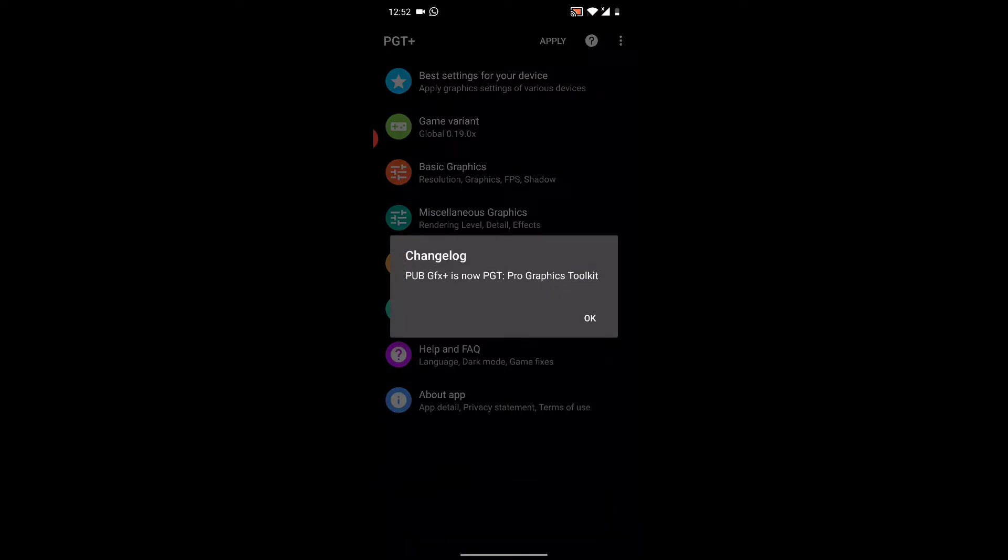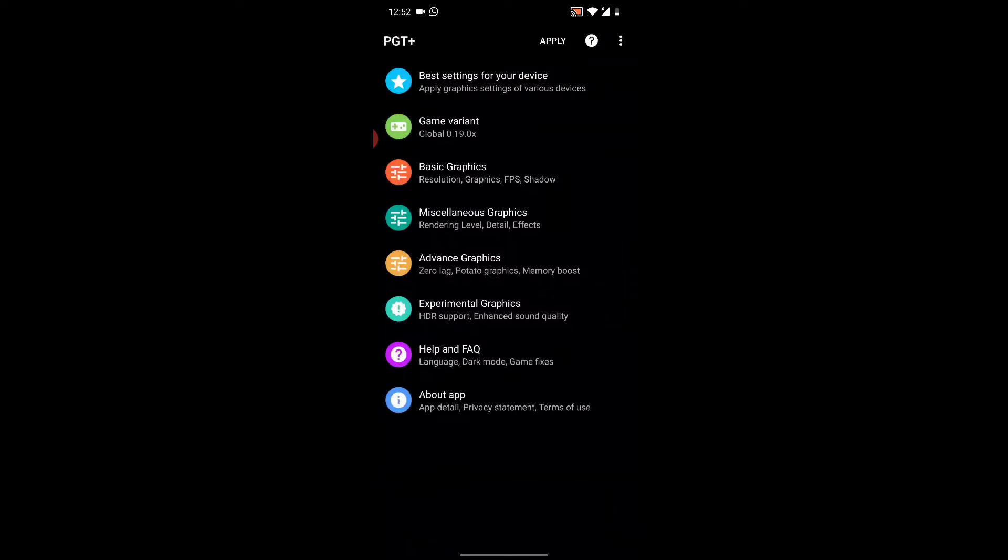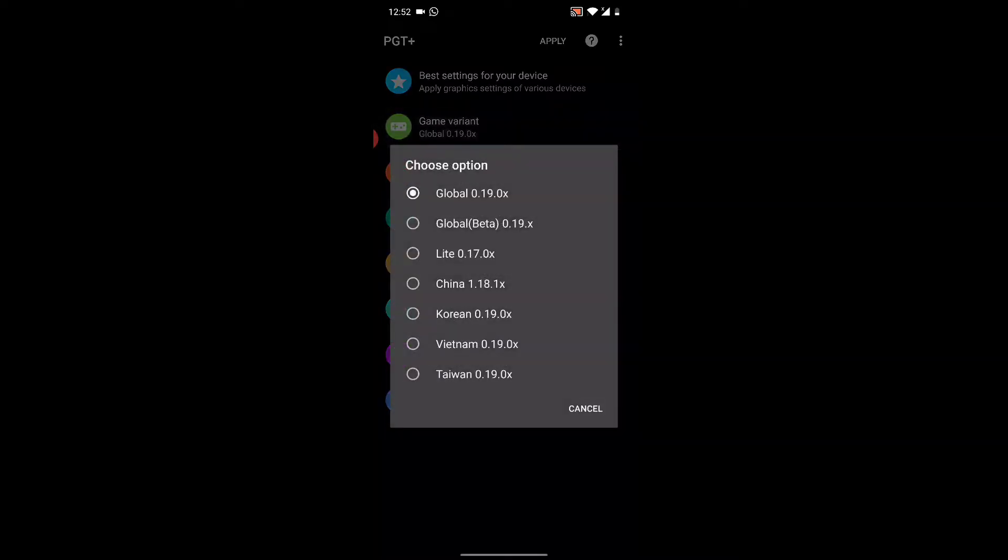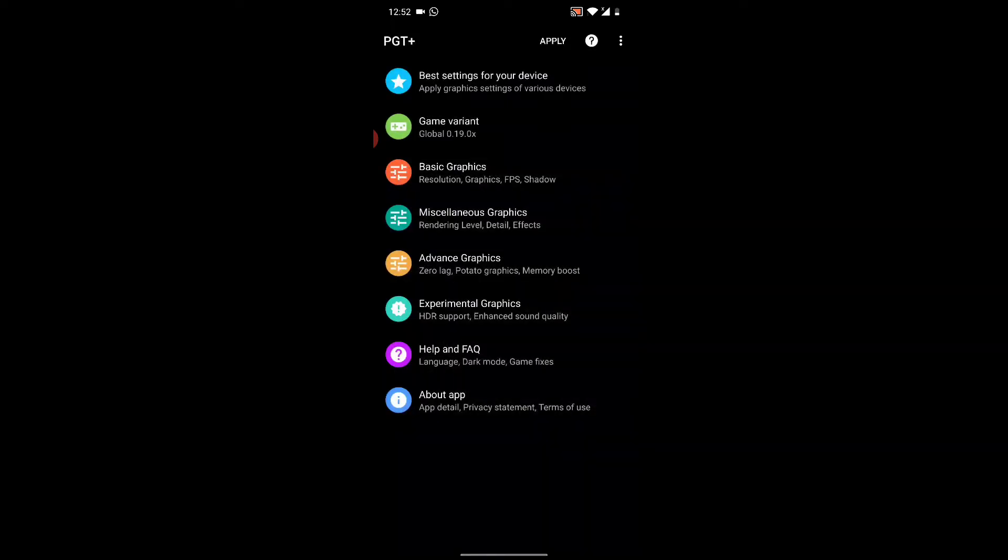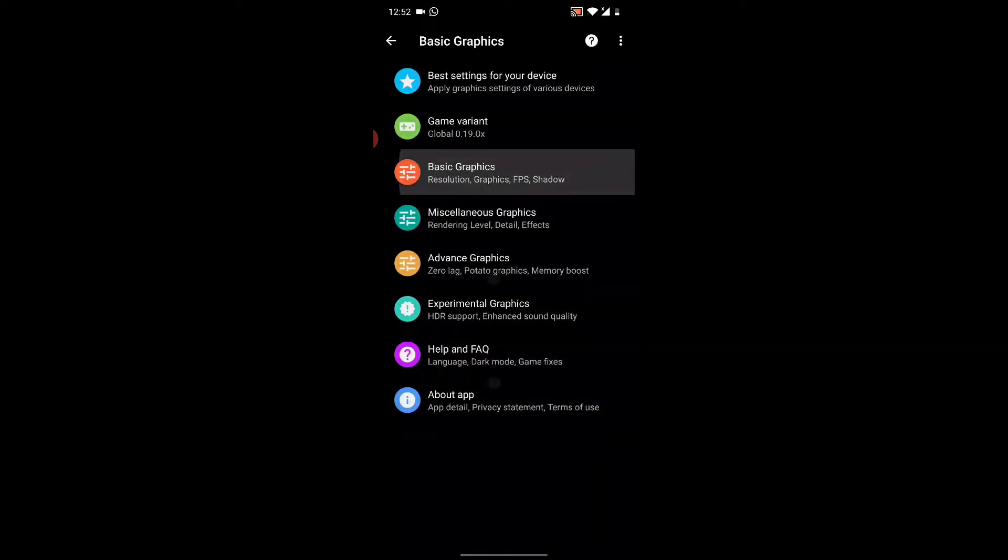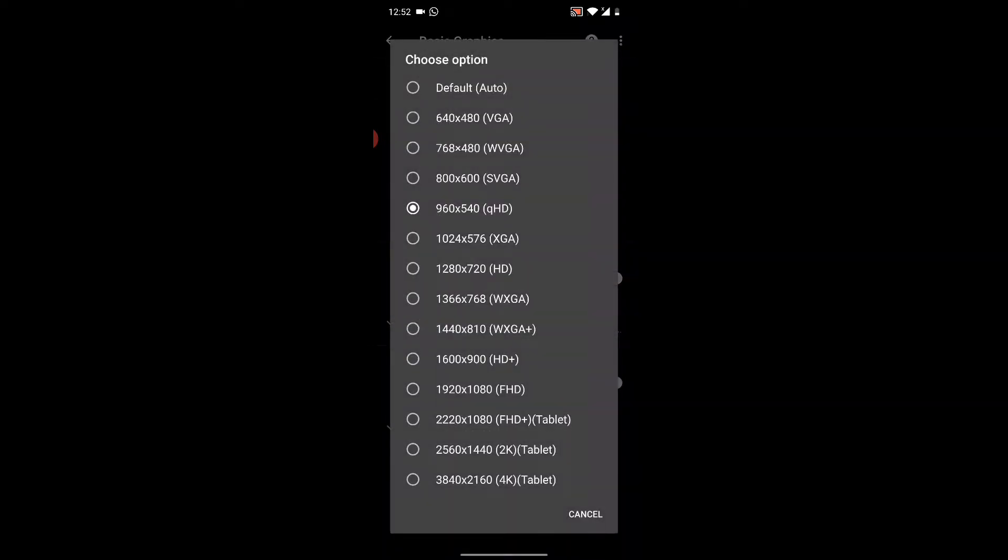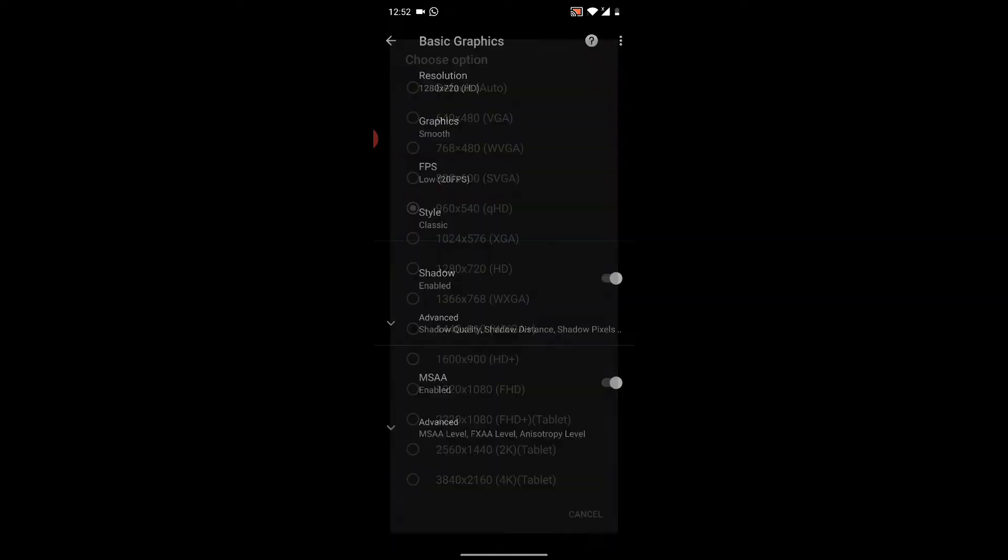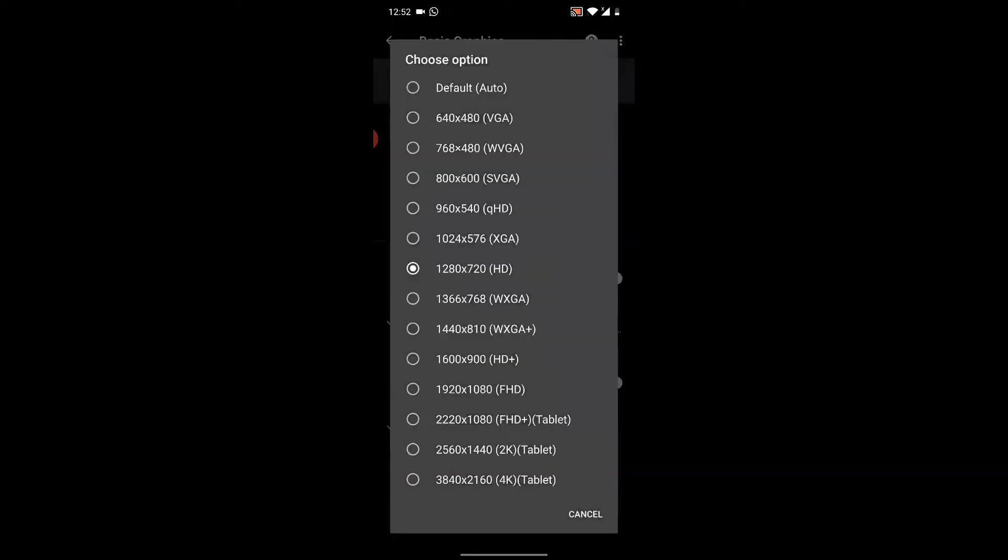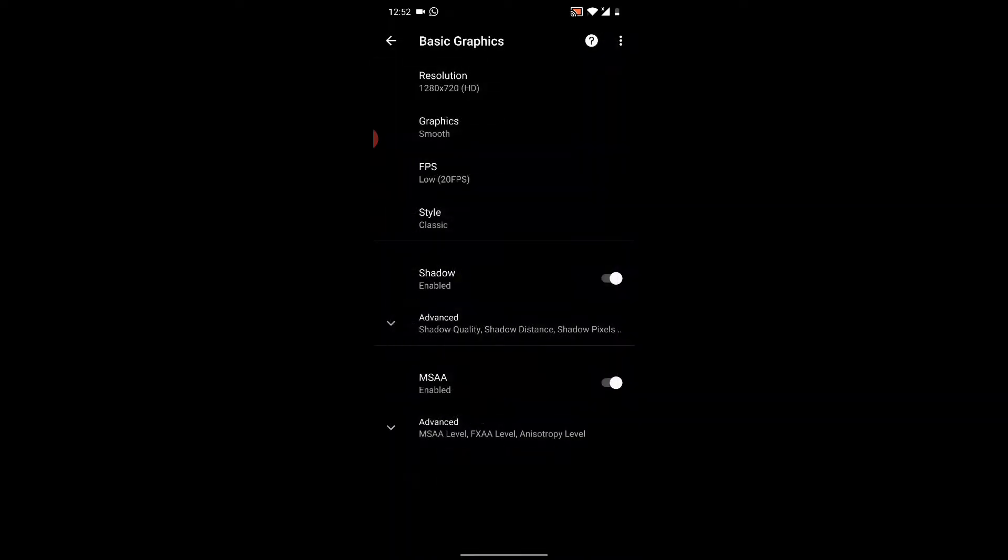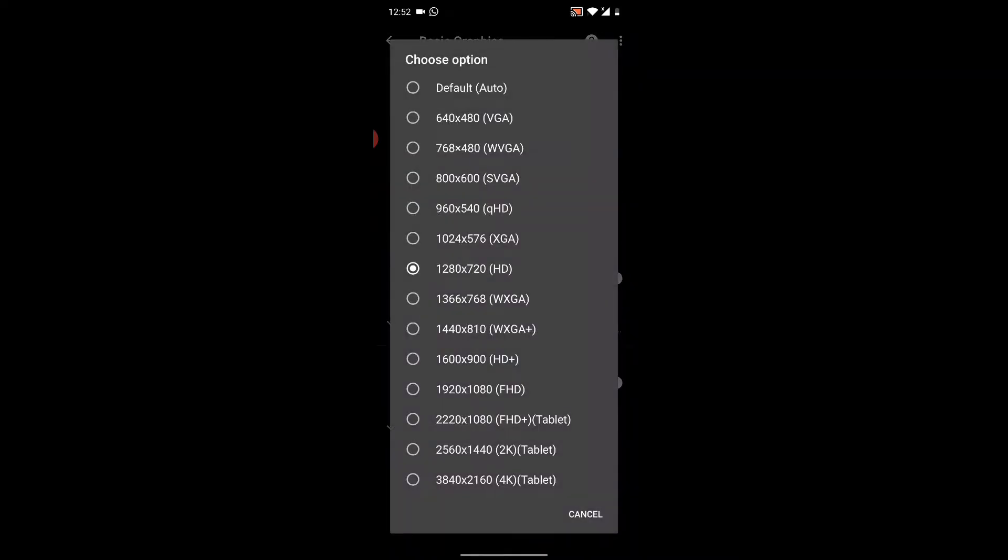When you're in the application, you're going to click on game variant and make sure it's on global, not beta, not light, not China - global. Then you're going to go into basic graphics. The resolution, I'm not sure what to tell you guys about this, but for my phone the resolution I put in is 1080 times 720. You can try all of them.